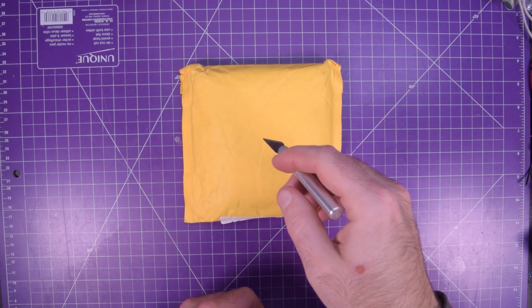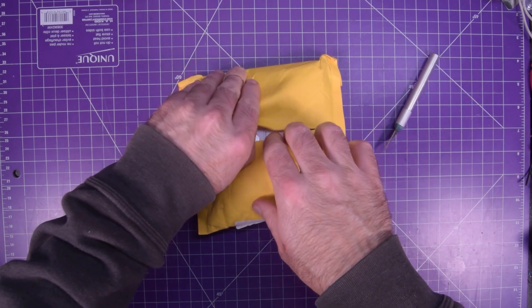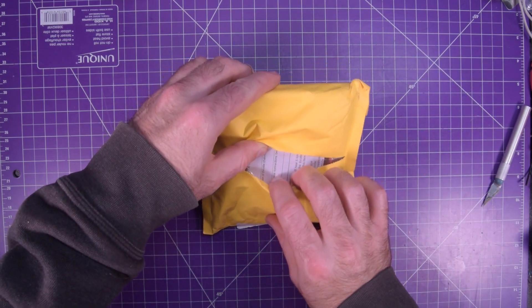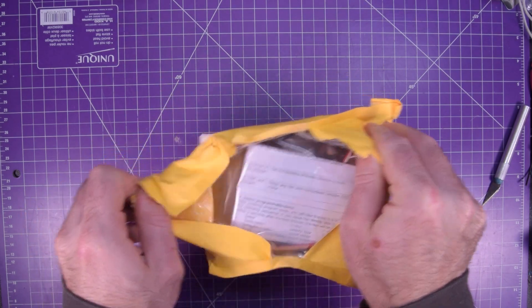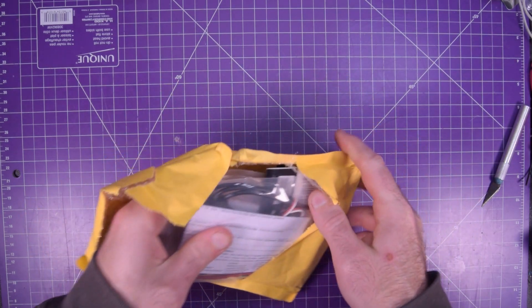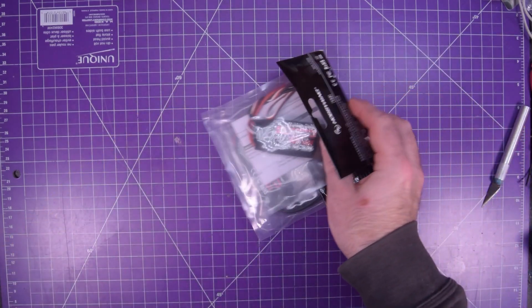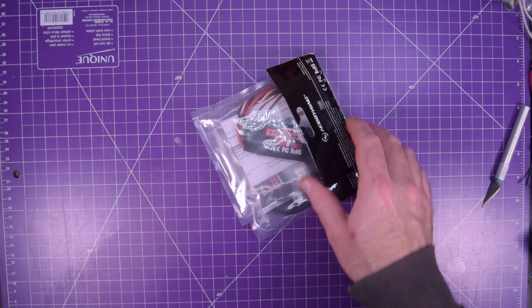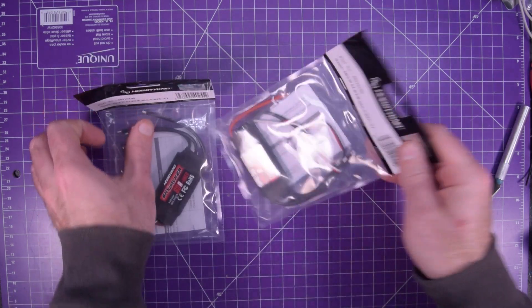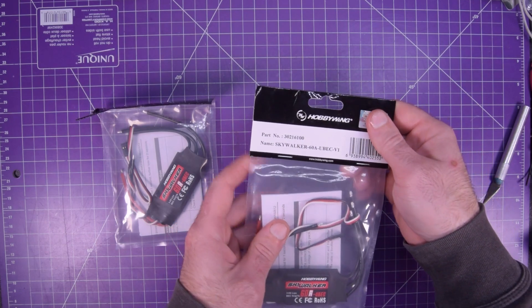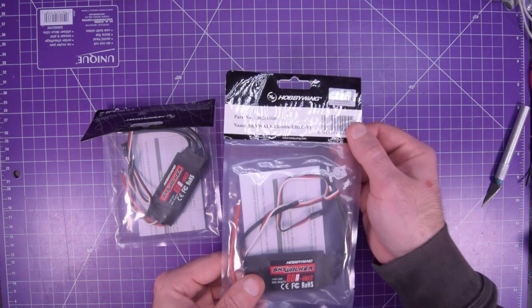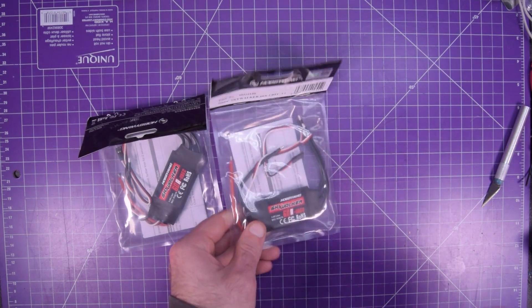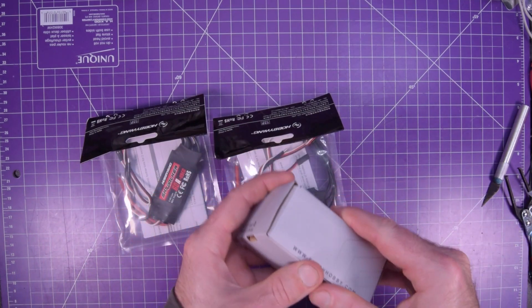Next one up is this one here. Hopefully this one has to do with the motors. Oh okay just instructions. Yes this is exactly what I thought that would be. So these are a pair of Hobbywing Skywalker 60 amp speed controllers.